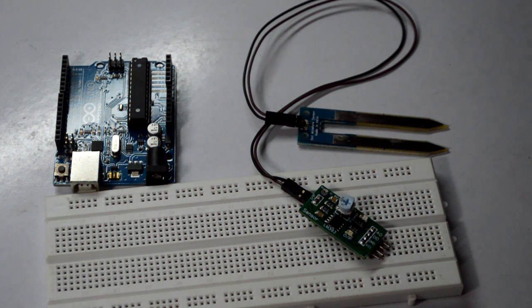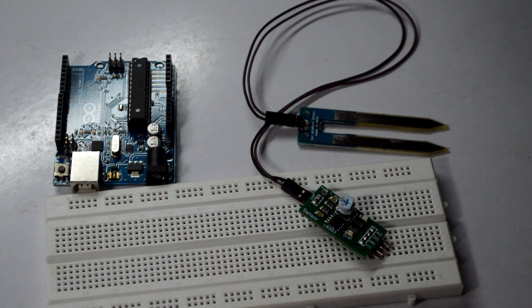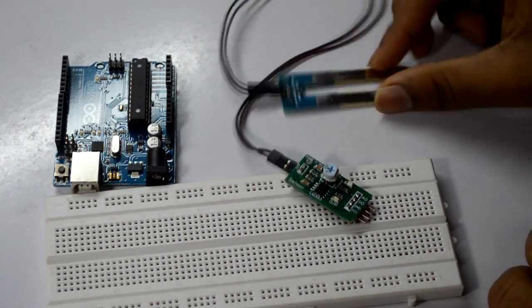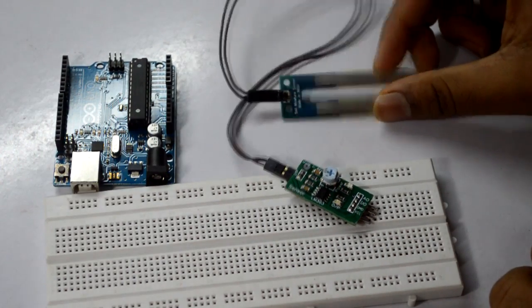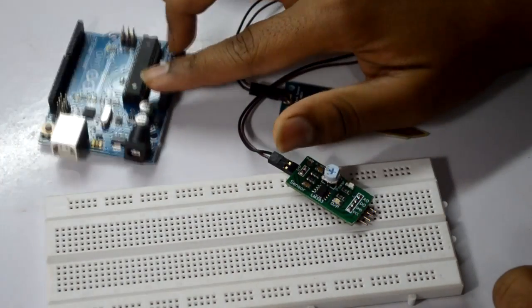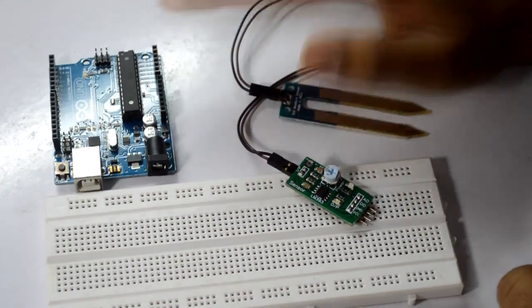Hey guys, this is KD and welcome to GetYouTutorials.com. In this video I'll be showing you how to use a soil moisture sensor with the help of your Arduino Uno.